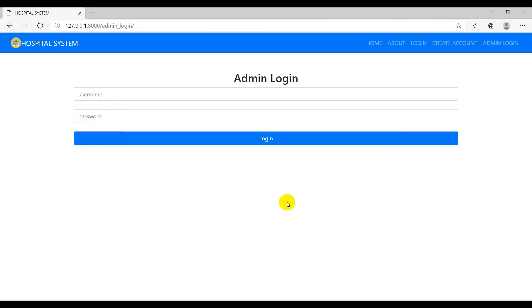You may have a doubt — we already have the admin panel. But why do we need separate pages for the admin? Because to create a new doctor or a receptionist, we need to go to the admin panel, add the information in the respective model, and also add the same information in the user model too. Instead of doing the same thing in both places, I have created a registration form for the admin to add doctors and receptionists.